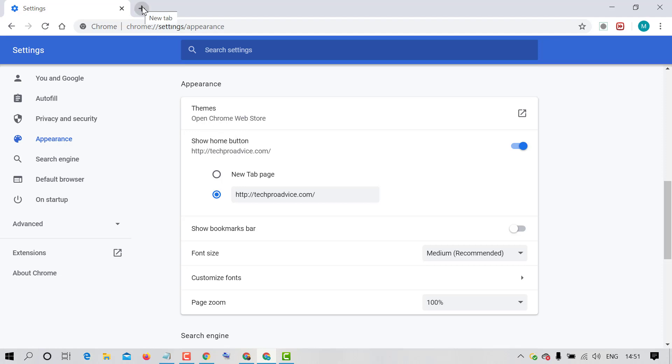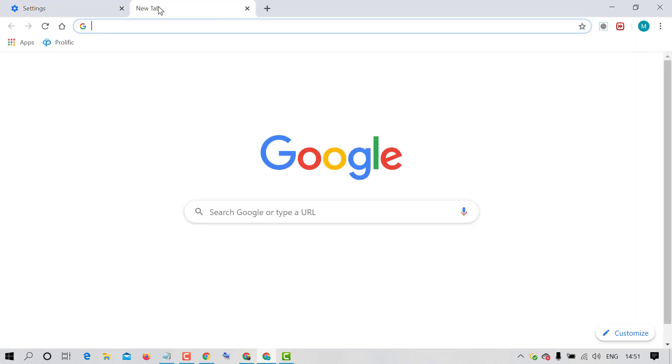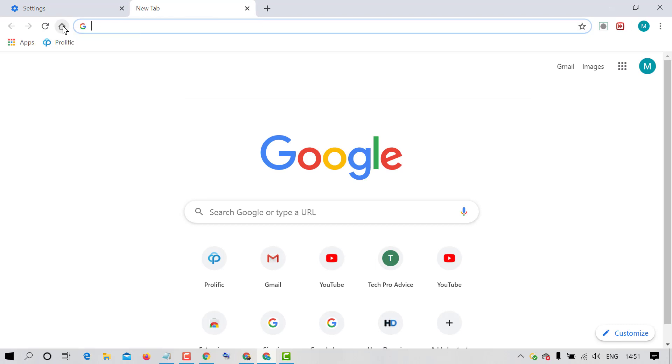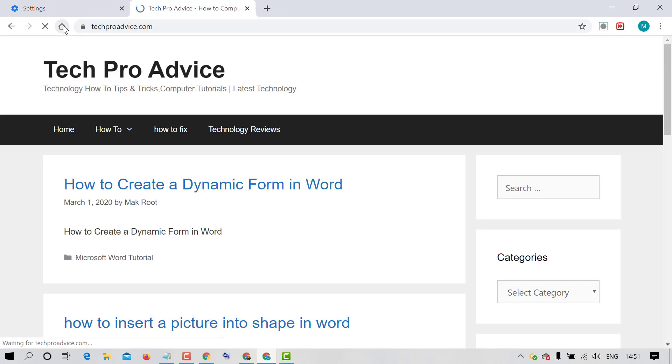Now click on this plus icon and now click on this home button. So you will see your particular website will open.